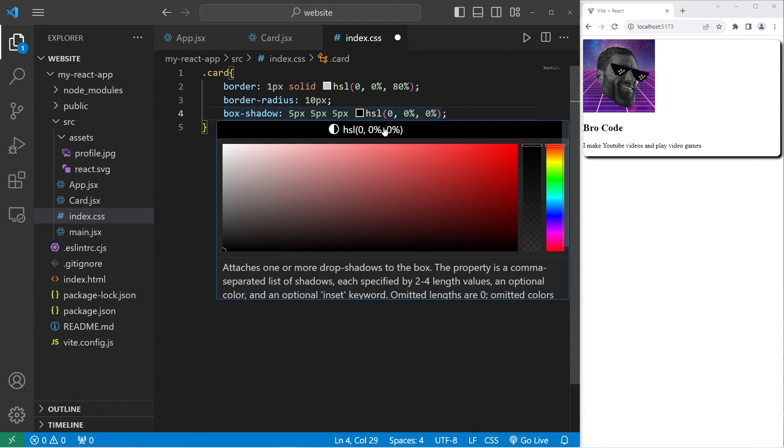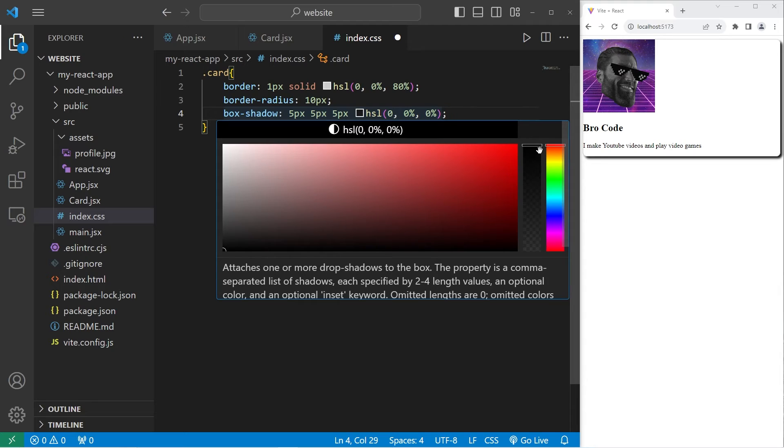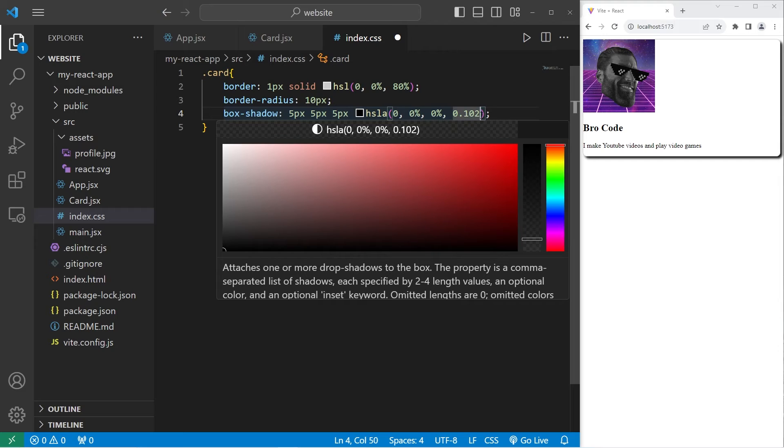Change this to an HSL value. But I'm going to change the transparency to be 10%. So, 0.1. That is not bad looking.